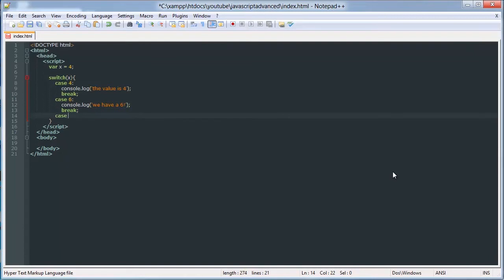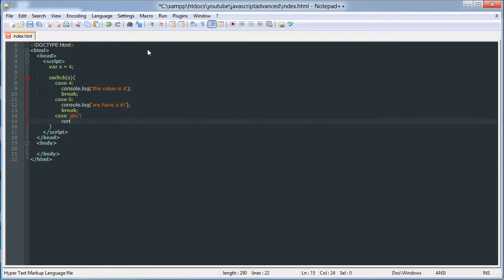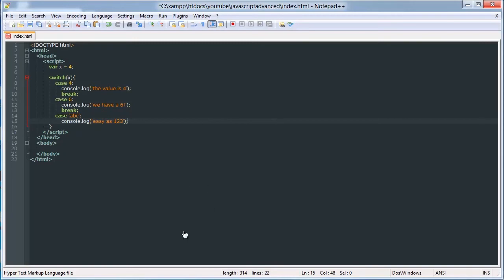So if we said case a, b, c, console.log, easy as 1, 2, 3. We'd also have to write break.